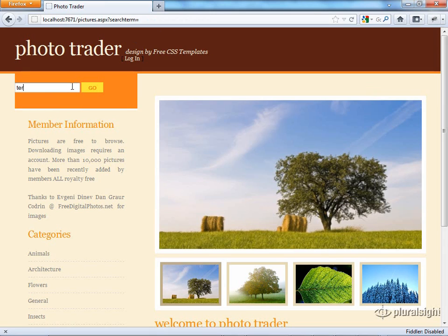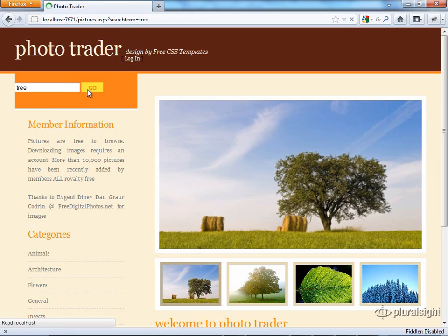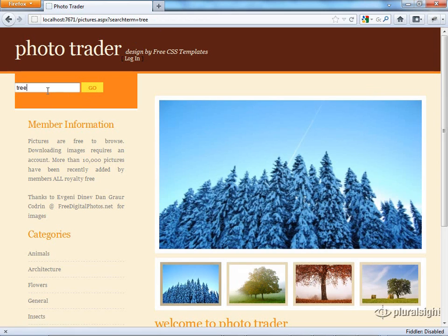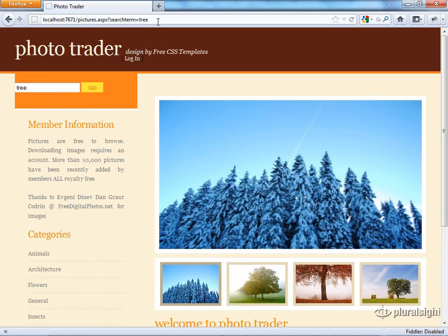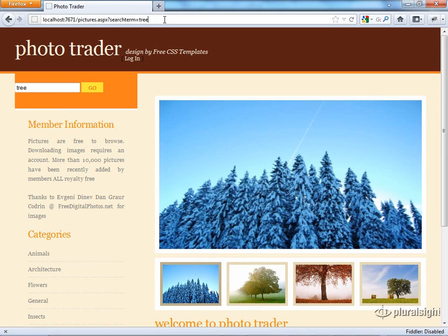So let's look at something here. We can search for 'tree' — different image searches here. That value goes back to the server and comes back and gets entered into this text box. That in itself so far is fine. That text actually gets HTML encoded, which we'll touch upon in a little bit.